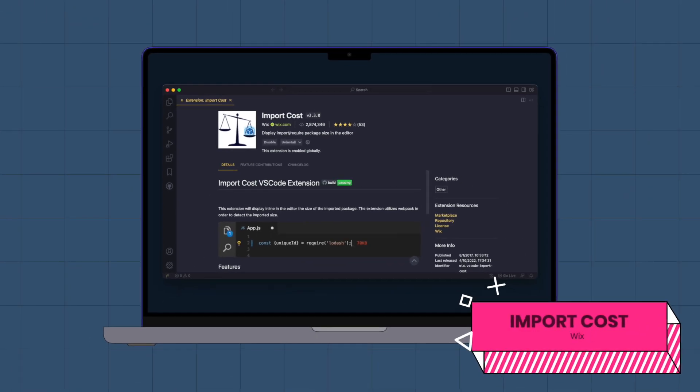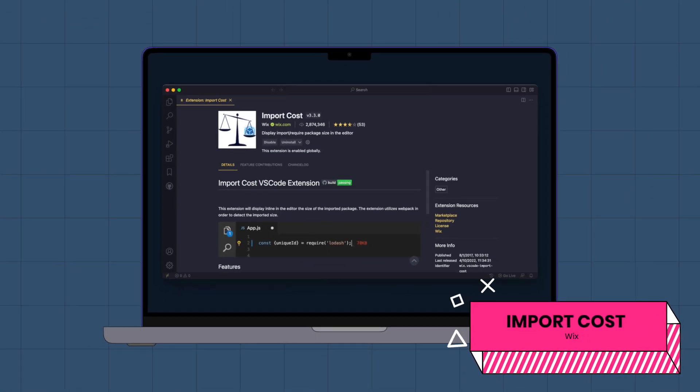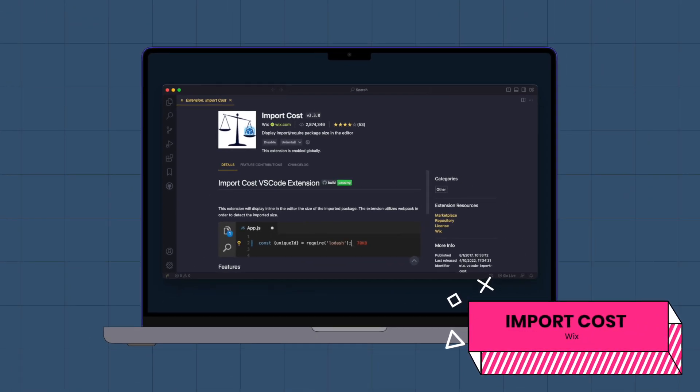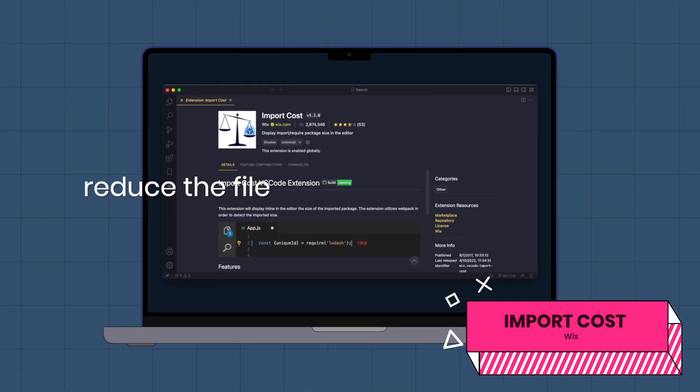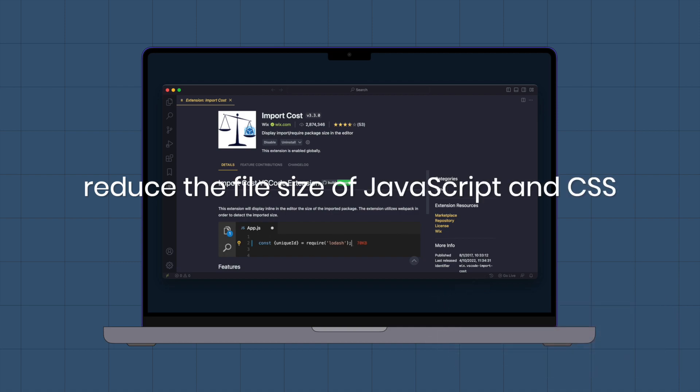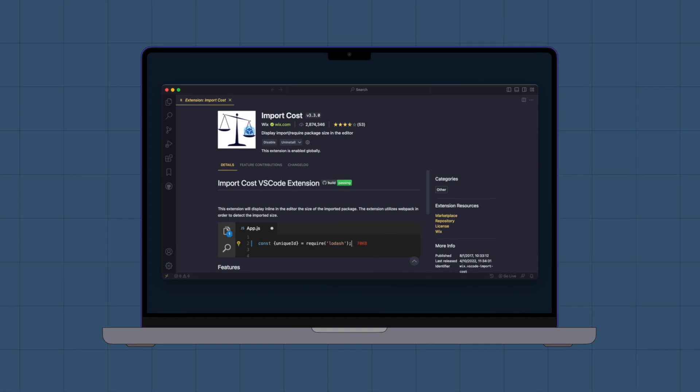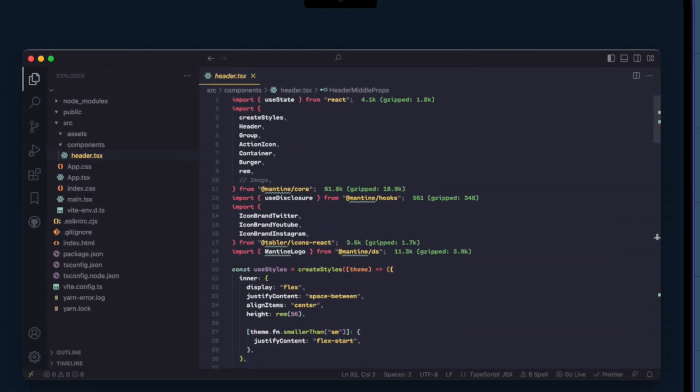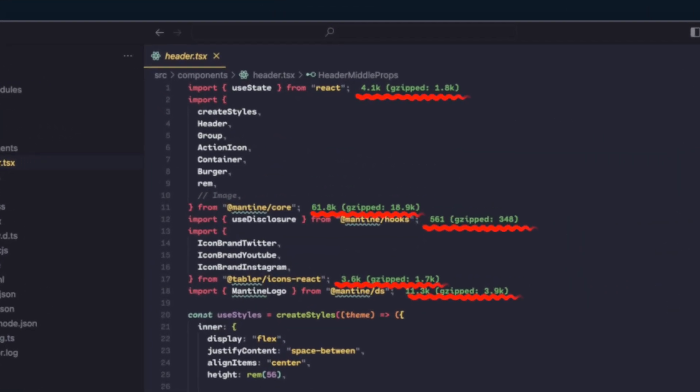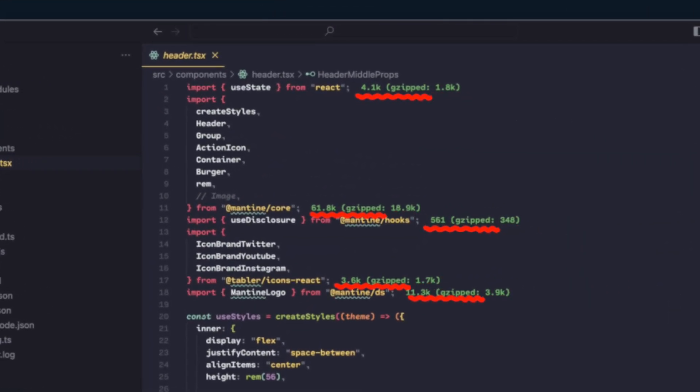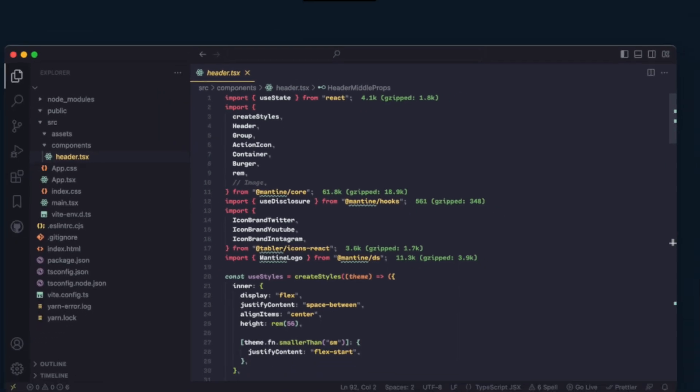Import Cost. As a front-end development engineer, it is important to reduce the file size of JavaScript and CSS as much as possible, because this can improve the speed of your application. This extension displays the size of imported packages inline in the editor.